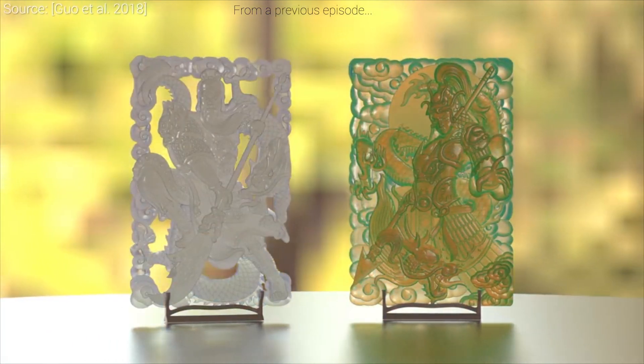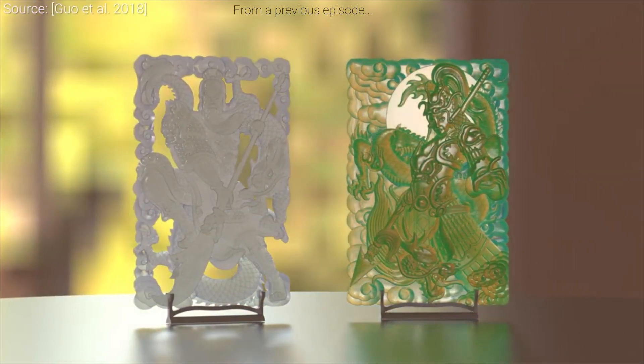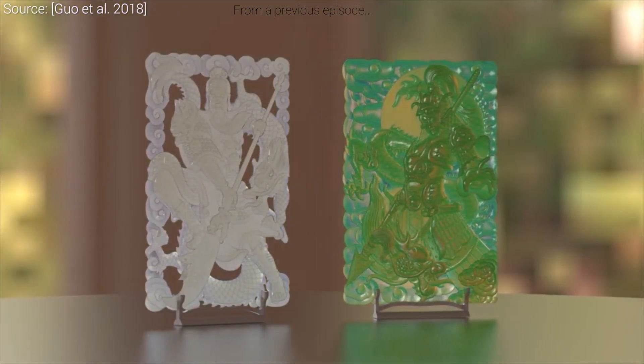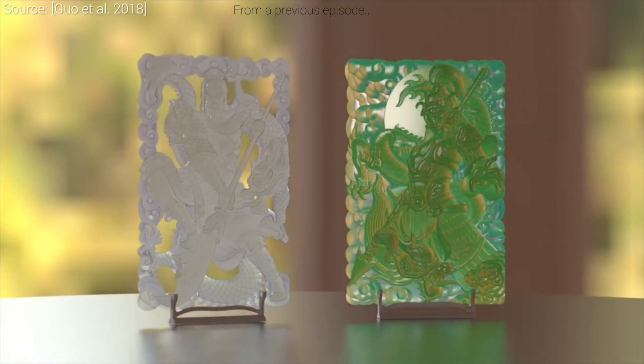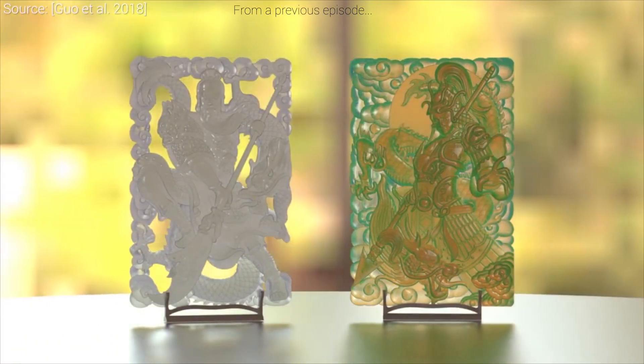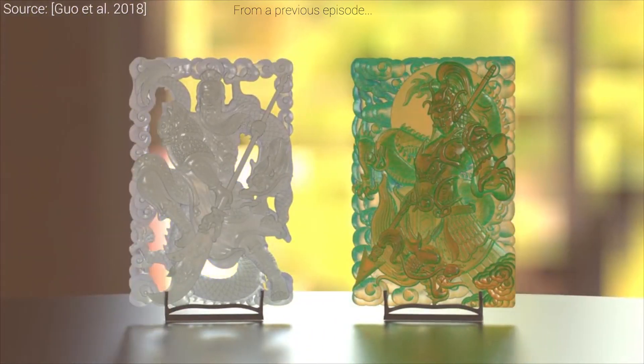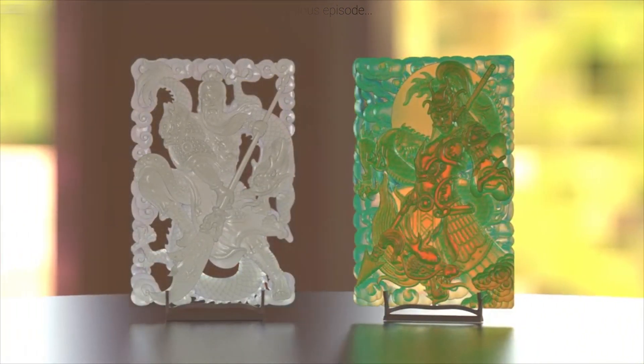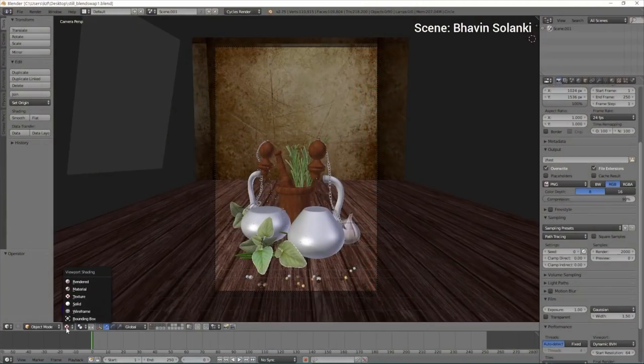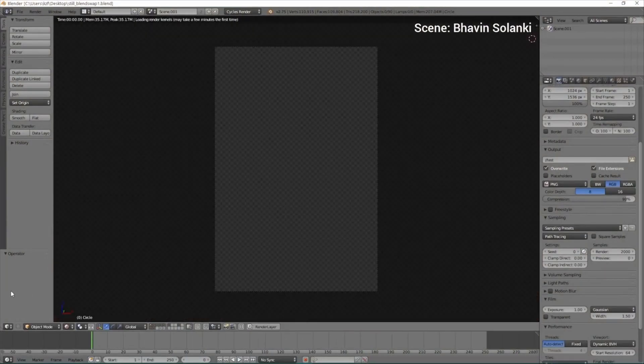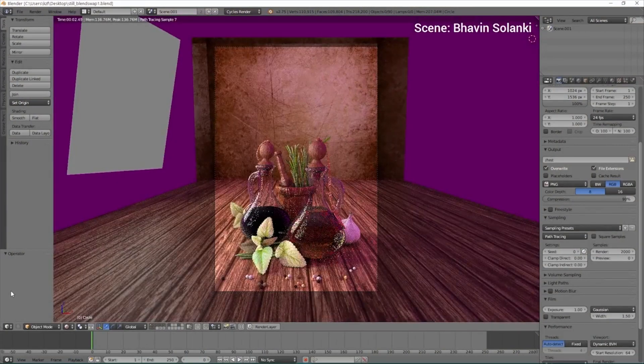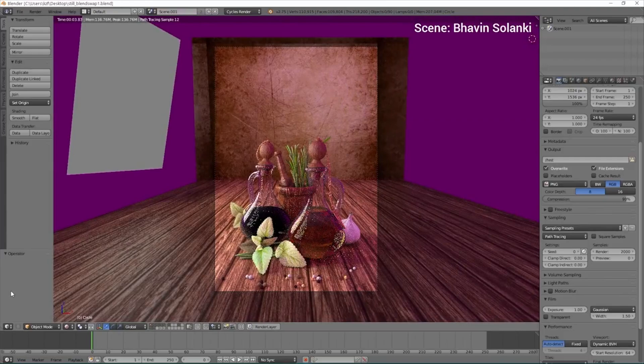To make sure that our simulations look lifelike, we not only have to make sure that these rays of light interact with the geometry of the scene in a way that's physically plausible, but the materials within the simulation also have to reflect reality. Now, that's an interesting problem.